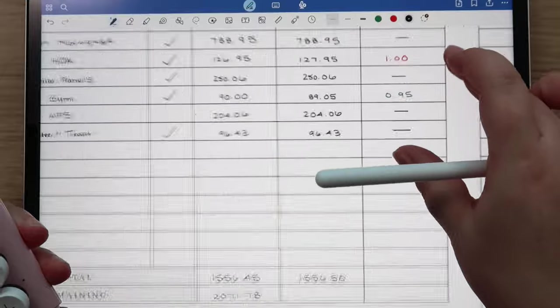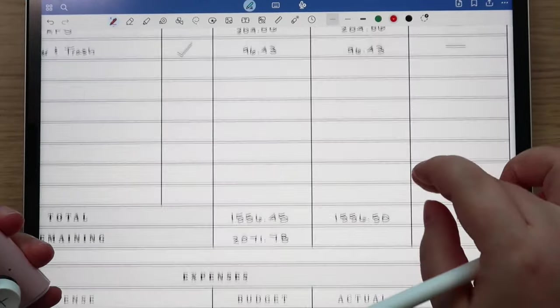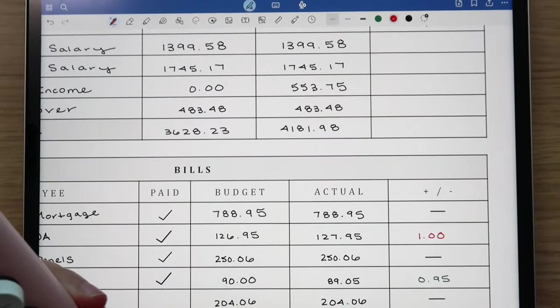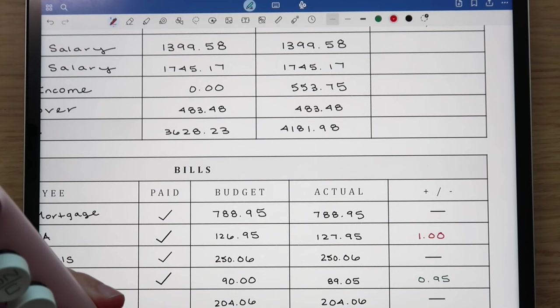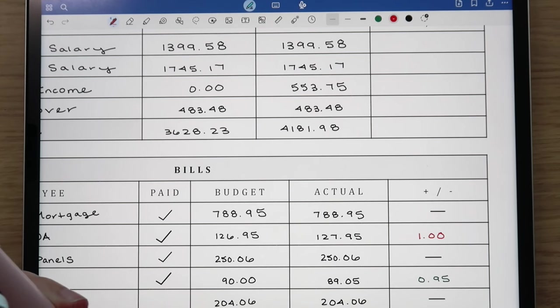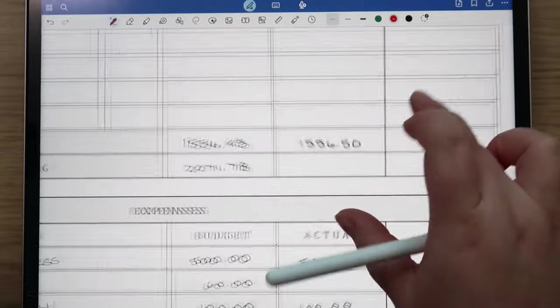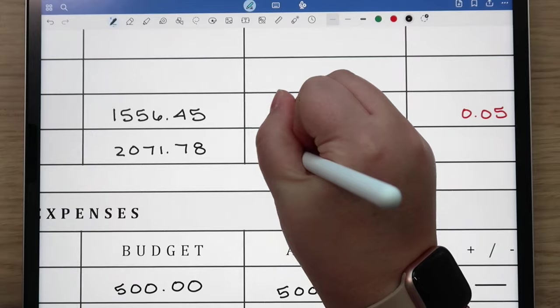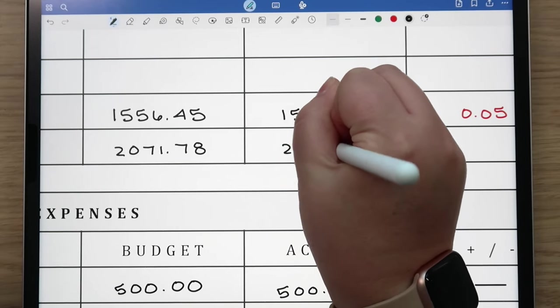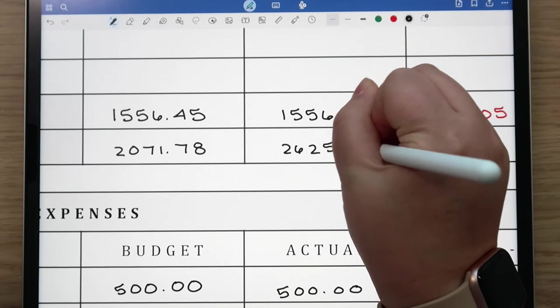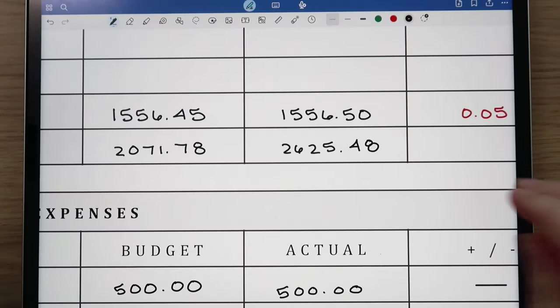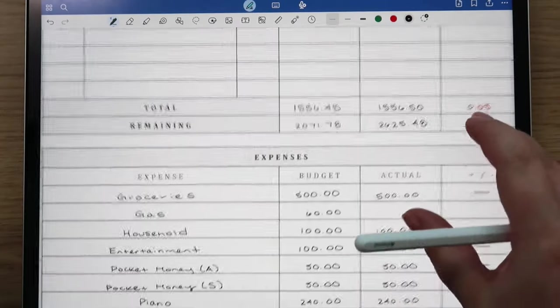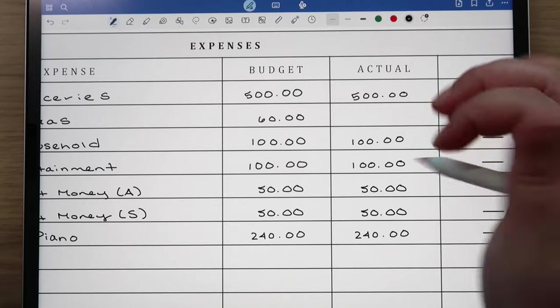Now what we're going to do is subtract that from the $4,181.98 and then that gives us a total of $2,625.48 for the remaining amount.